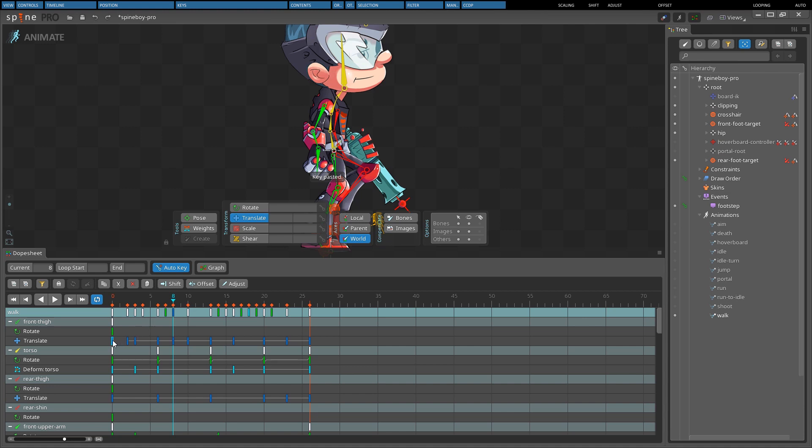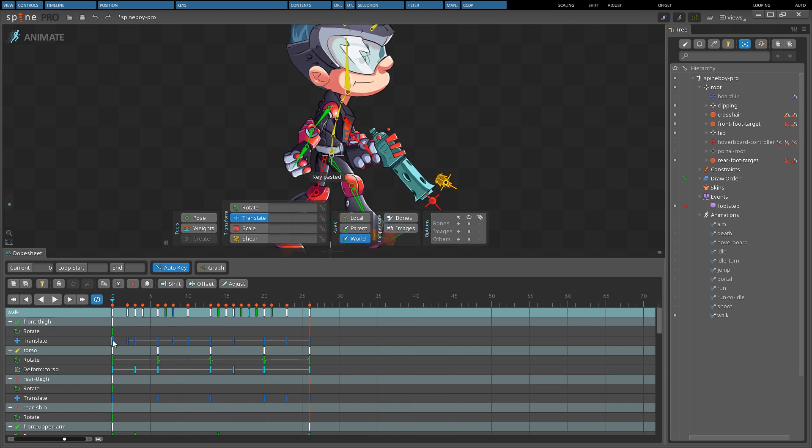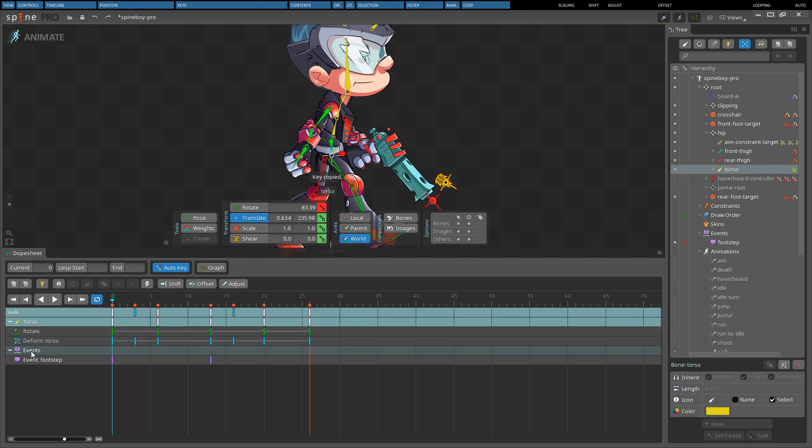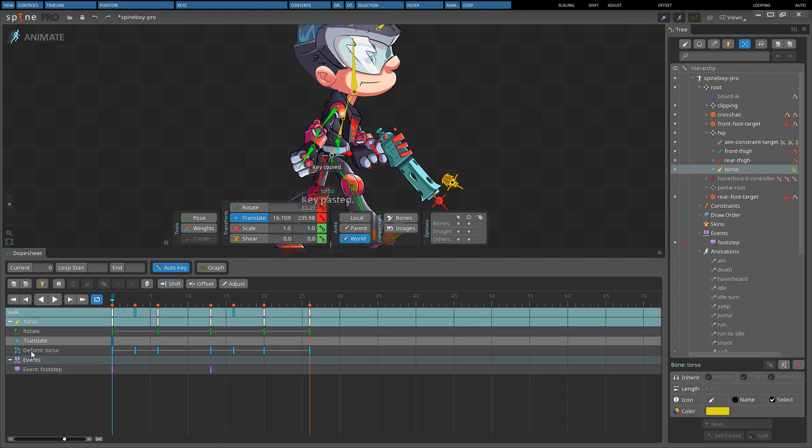Transform, color, attachment, and deformed keys can be pasted to a different bone by selecting a different bone before pasting.